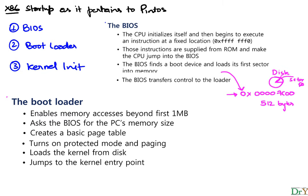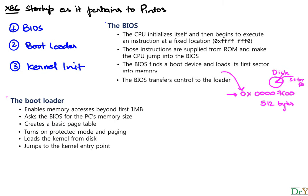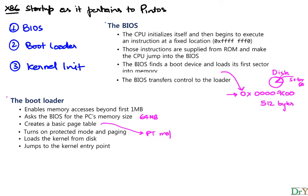In the second stage we have the bootloader. What the bootloader does among other things is it's going to first enable memory access beyond the first one megabyte, that's just a legacy historic thing that is true with x86. It asks the BIOS for the PC's memory size. In our case that is going to be 64 megabytes because Pintos only works with 64 megabytes of memory. It creates a basic page table. Think of this page table as something that maps the OS in physical memory.